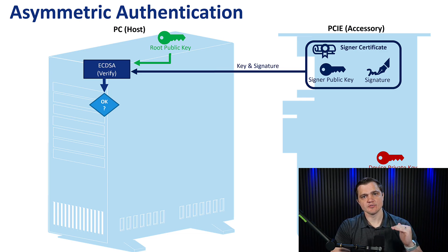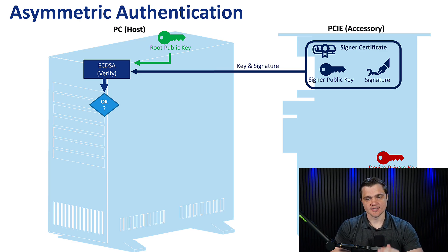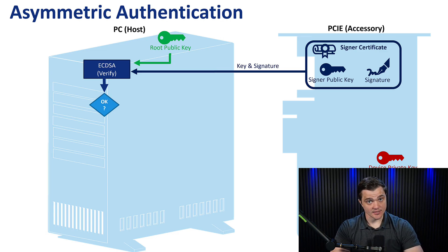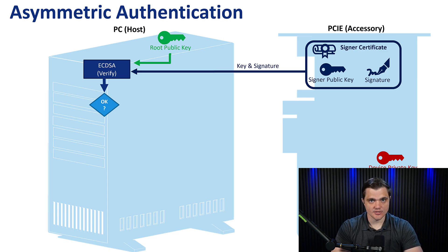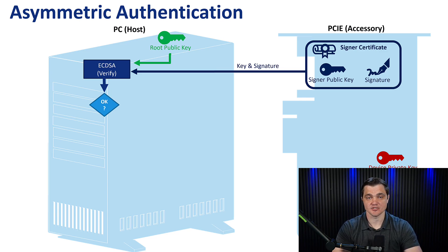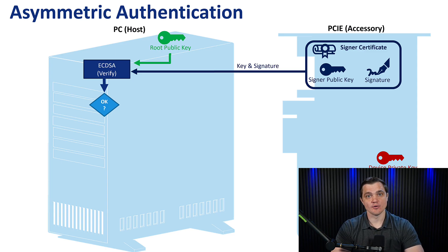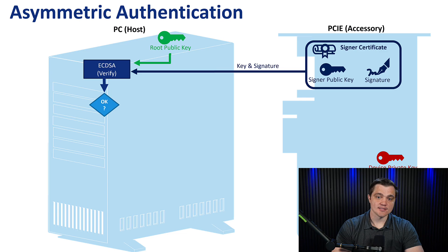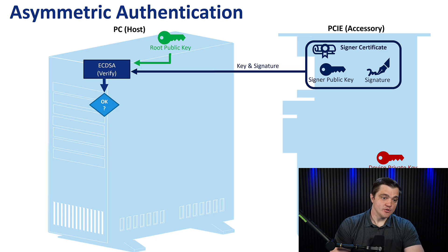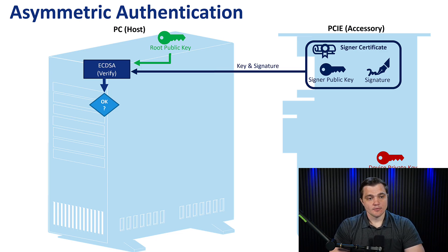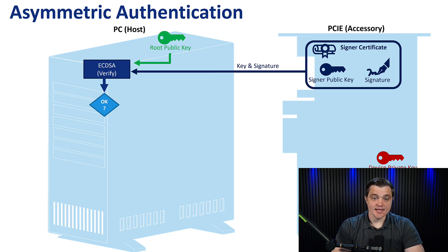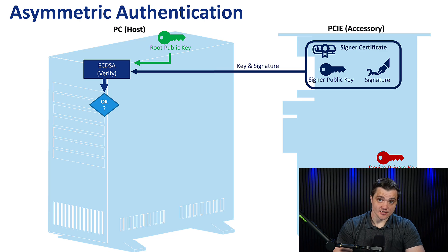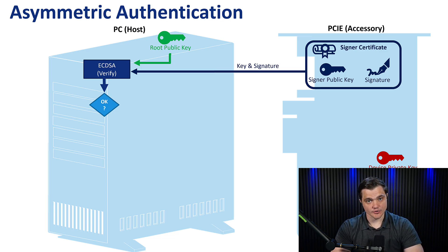Now there are three levels of keys that we're concerned with. There's the root level, there's the signer level, and then there's the device level. This root private key, companies will pay huge sums of money to ensure that this private key remains secret always. It's never connected to anything. It's locked in a vault 10 miles underground, whatever the security measures are. But this root private key is kept incredibly secret because on this rests the entire security infrastructure of your project. But what we do have access to is the root public key. So part of what we're fed when we plug this PCIE accessory into the computer is this root public key as well as the signer public key and then the signer signature. Again, that signature was created using the private key of the manufacturer.